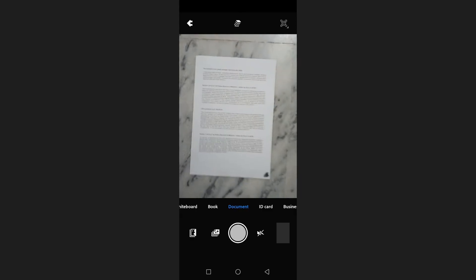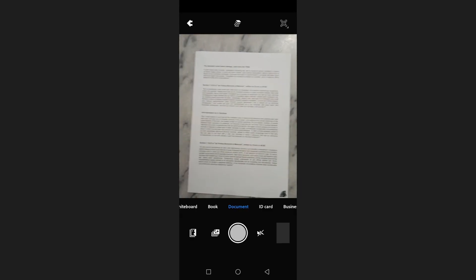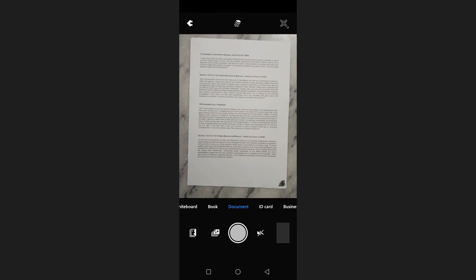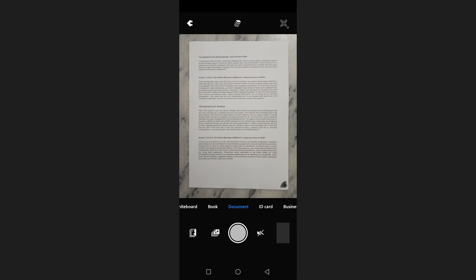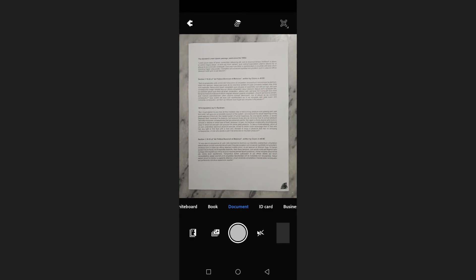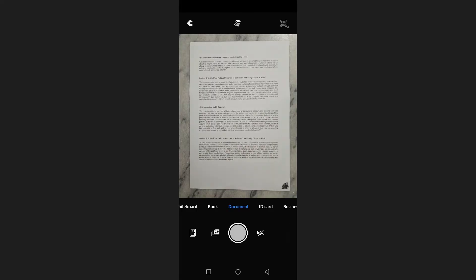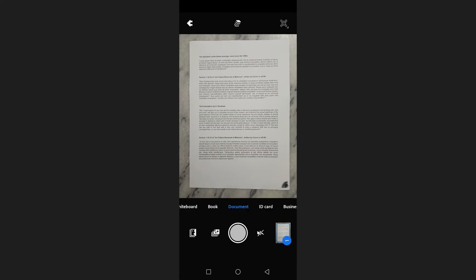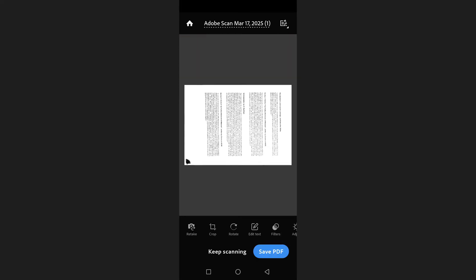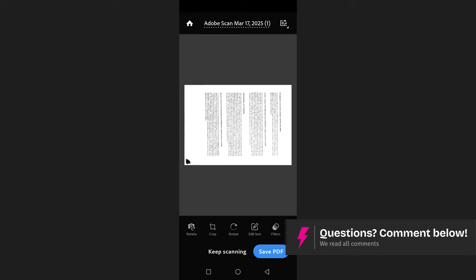To scan a document, place your camera over the document or page you want to scan. Then simply tap the shutter button to take the scan. After capturing the document, the app will automatically crop and enhance the image.